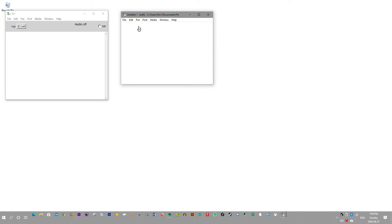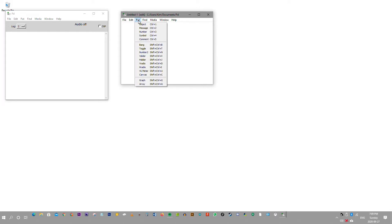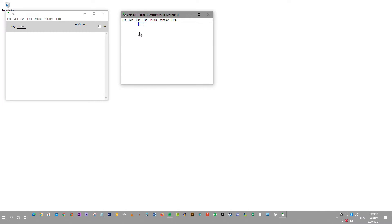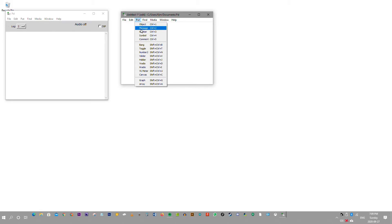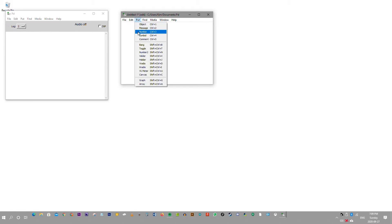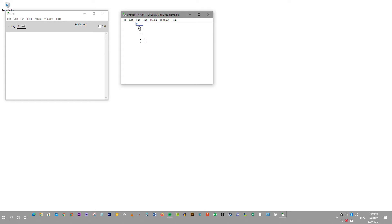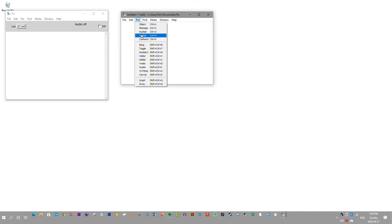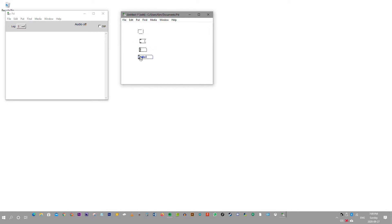With PD, you mostly use the put tool to place tools onto the canvas. There's an object tool, a message tool, a number tool, a symbol tool, and a comment tool.